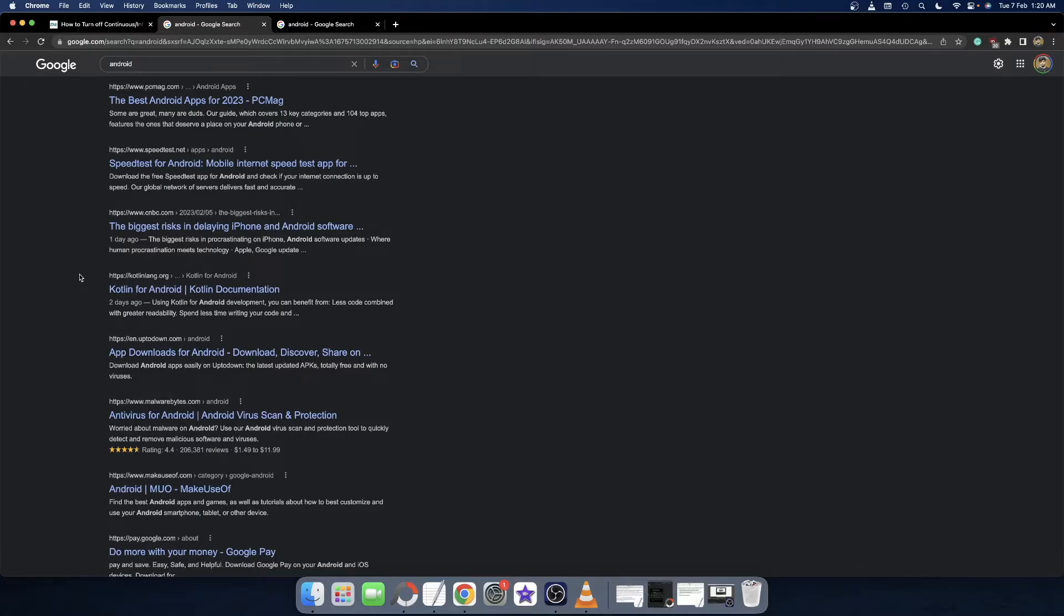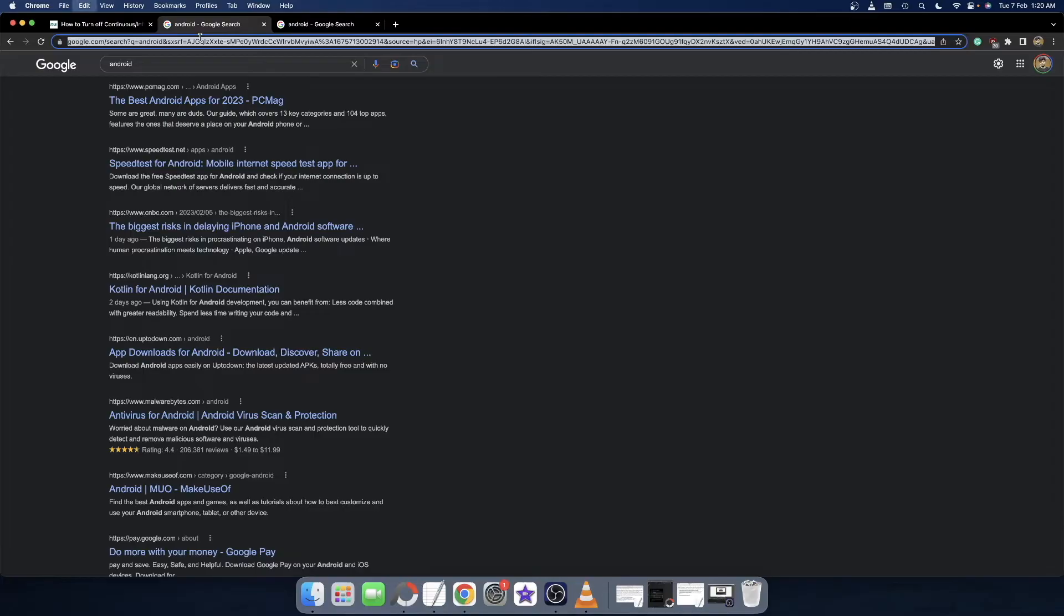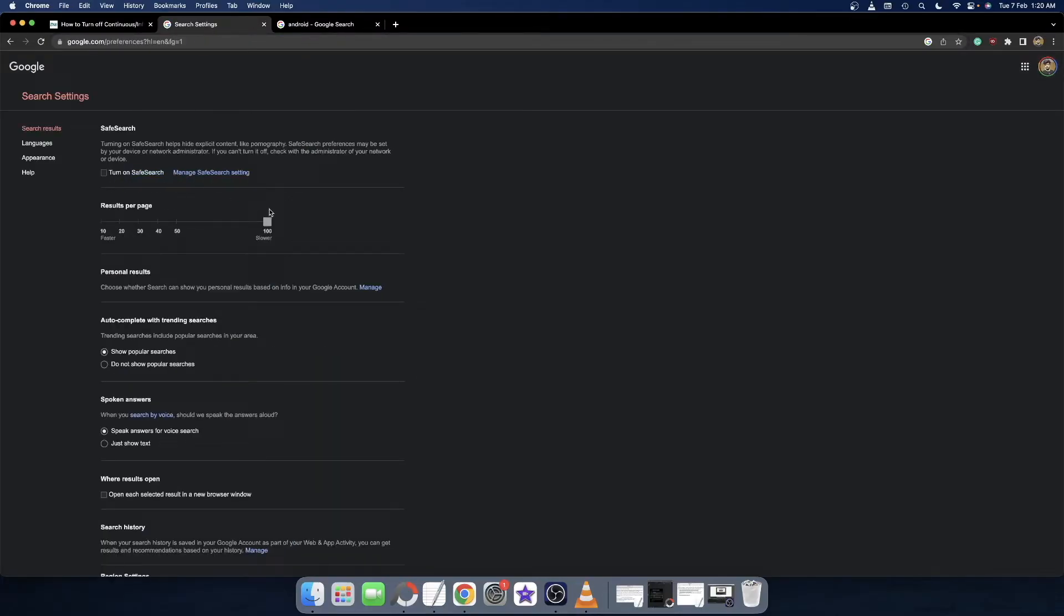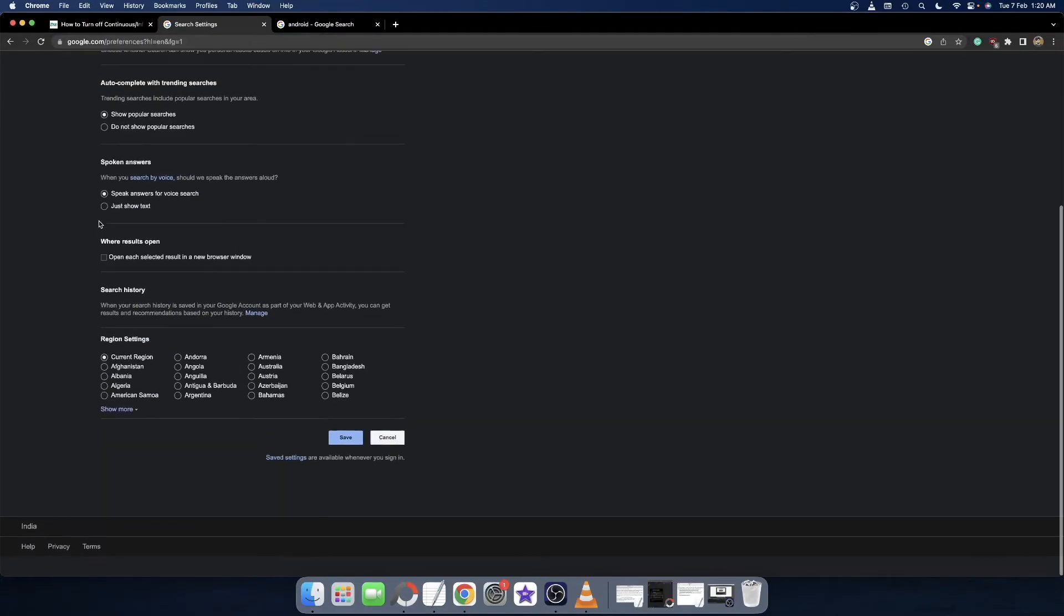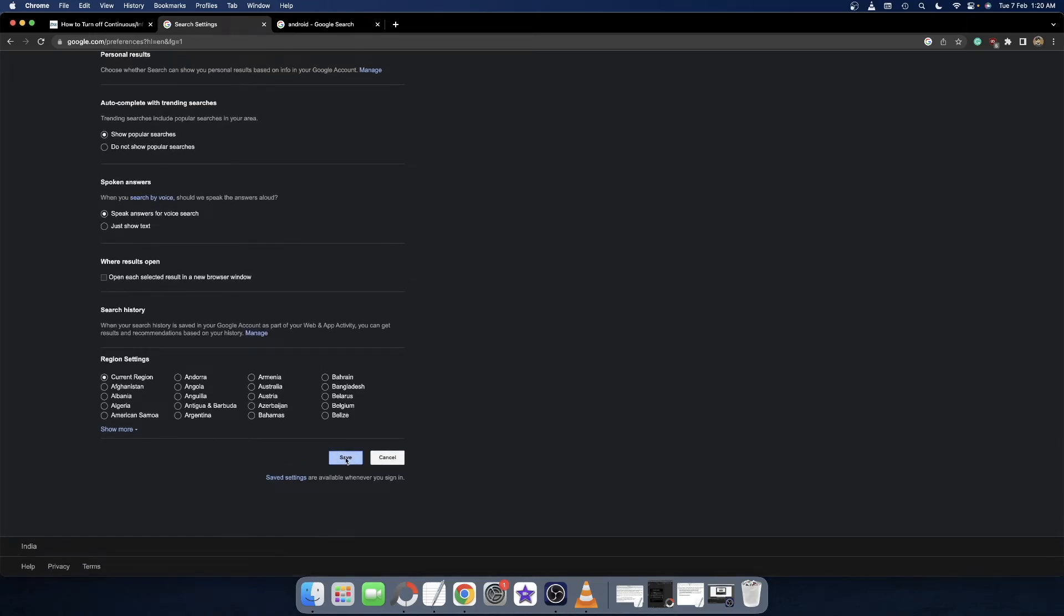But with this we will no longer be able to change the location and we will have to take the help of a Google account settings page. So the best bet is to go to this URL and simply go back to the old search settings. As you could see, just from this toggle and click on Save.